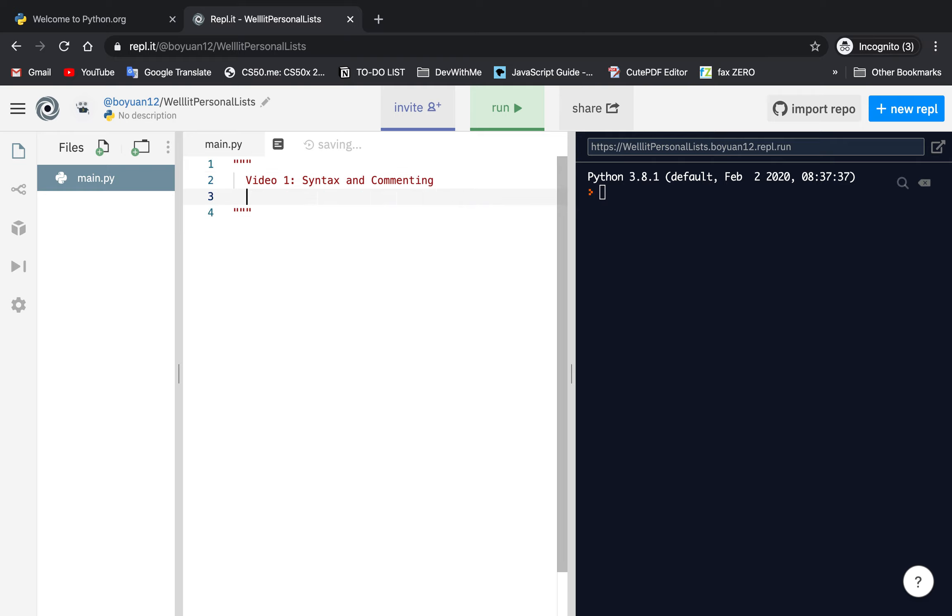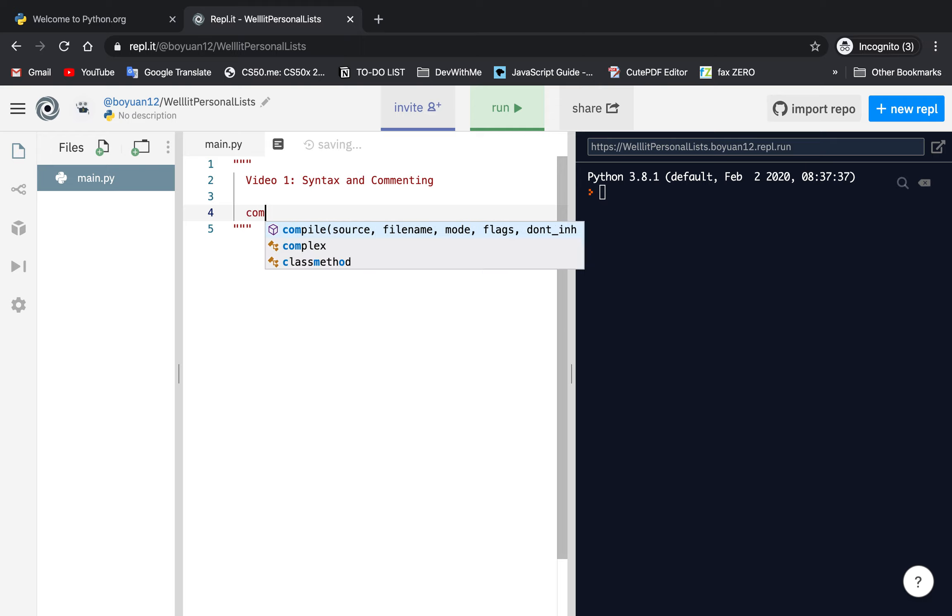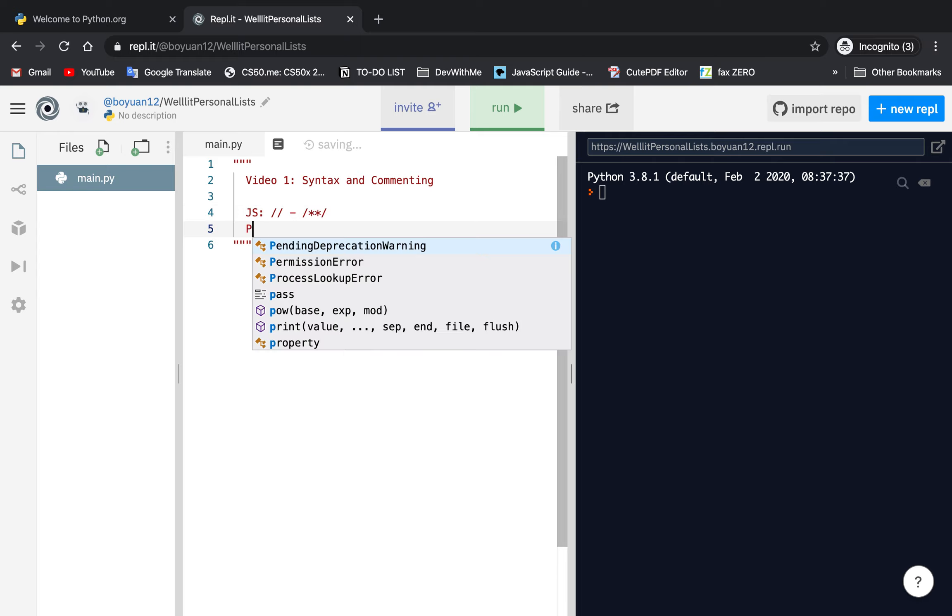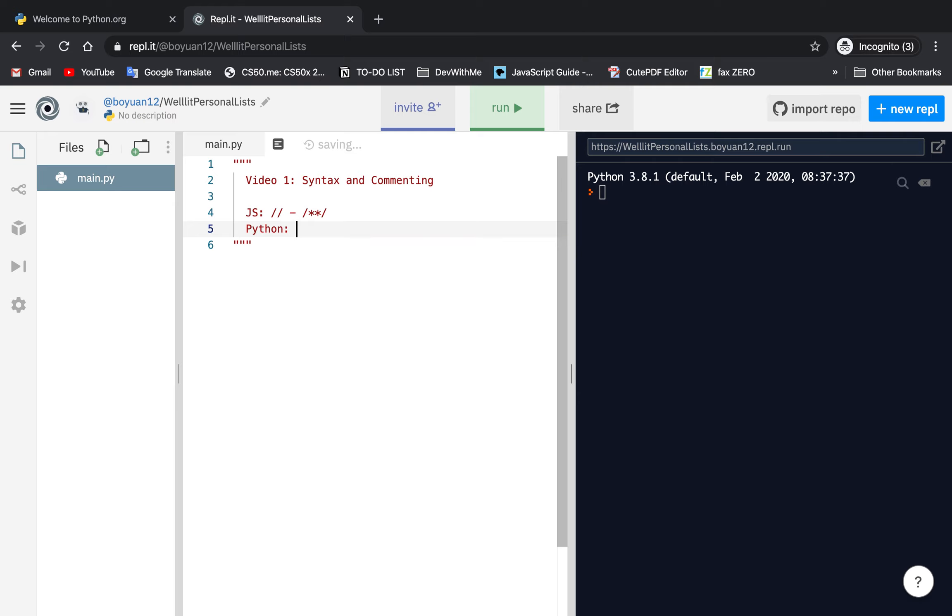To compare this, JavaScript commenting is this or this. In Python, it's this or six quotes around it. That's how you comment in Python. Also notice that if I type some Python script here.